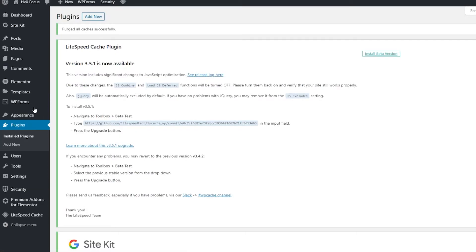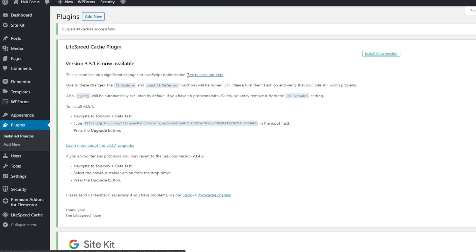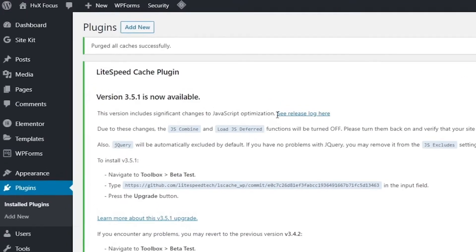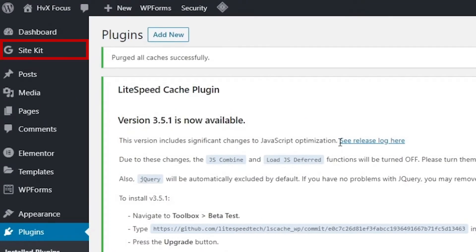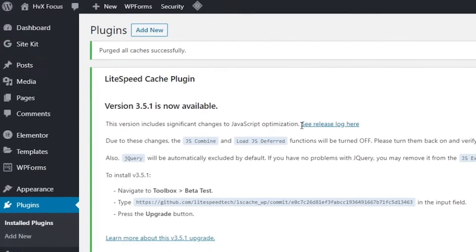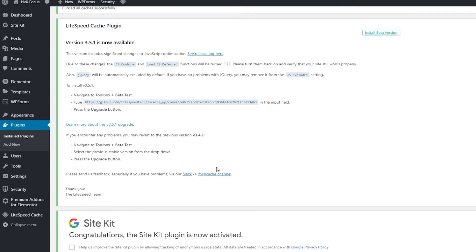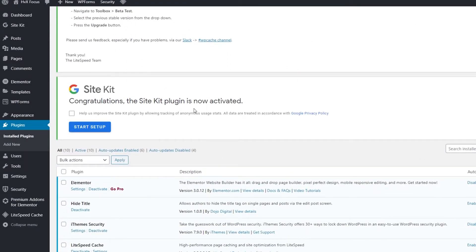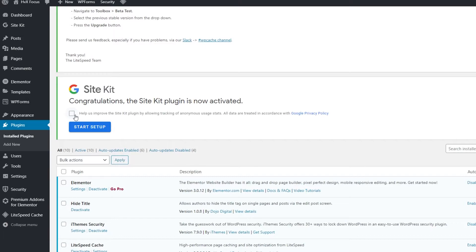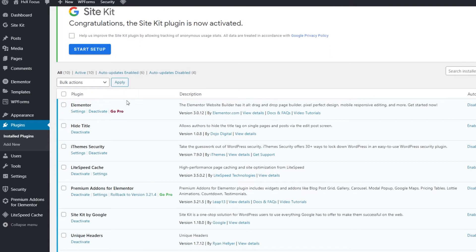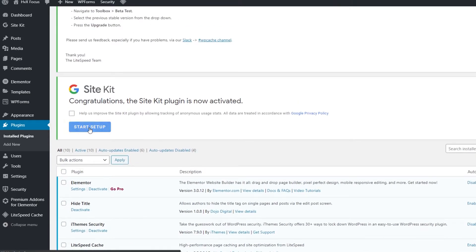Once it's done activating, it should take you back to the plugin section again. And you might need to scroll down a bit to see it, but if you don't, then go over to the Site Kit section on the side menu up here, and you can start the kit from there. But from here, you can allow the plugin to collect information from your site by checking the box here. But we'll leave it alone for now, and click on Start Setup.